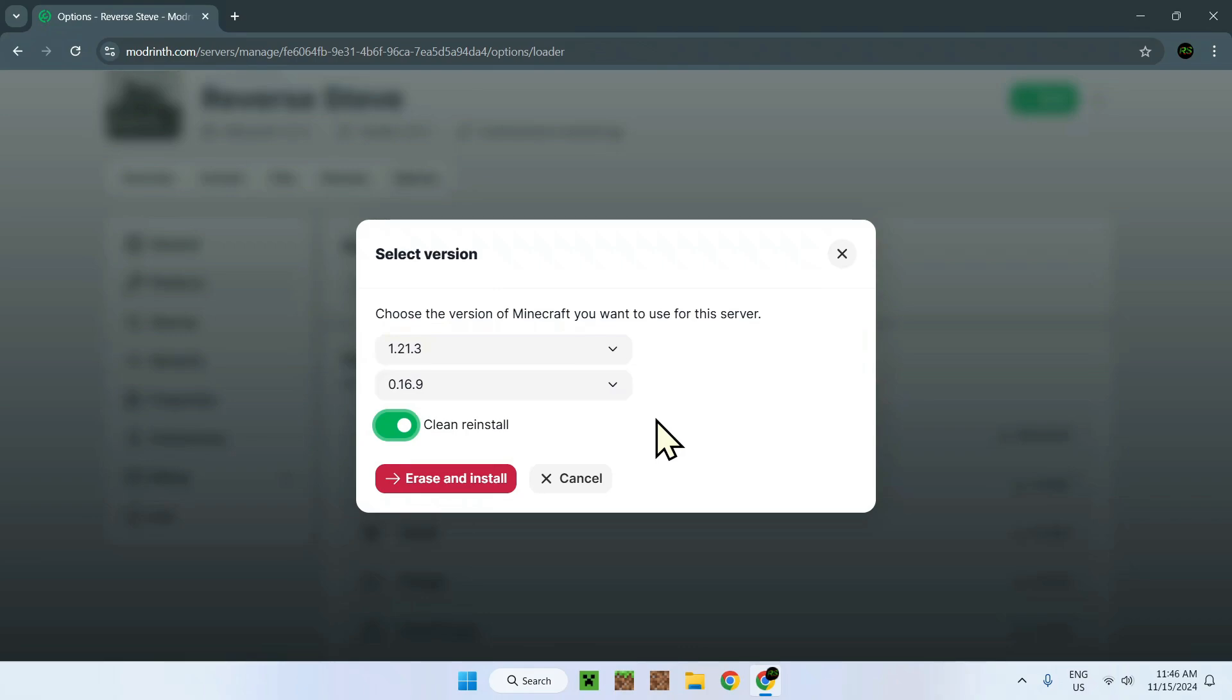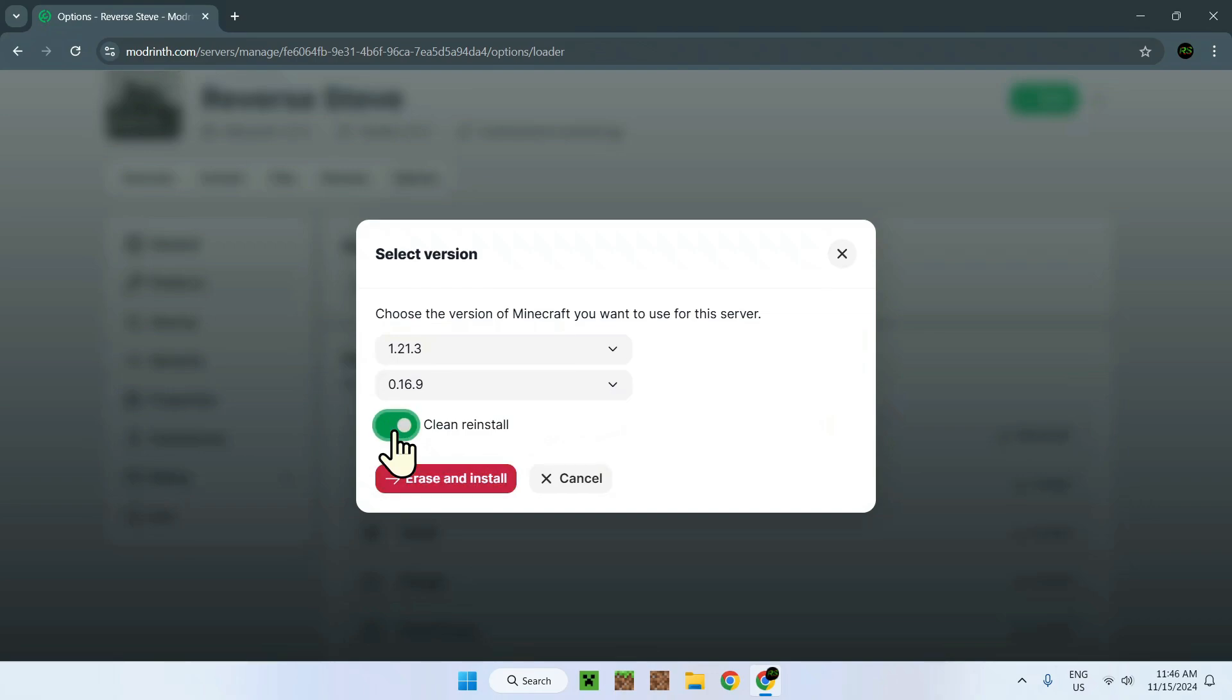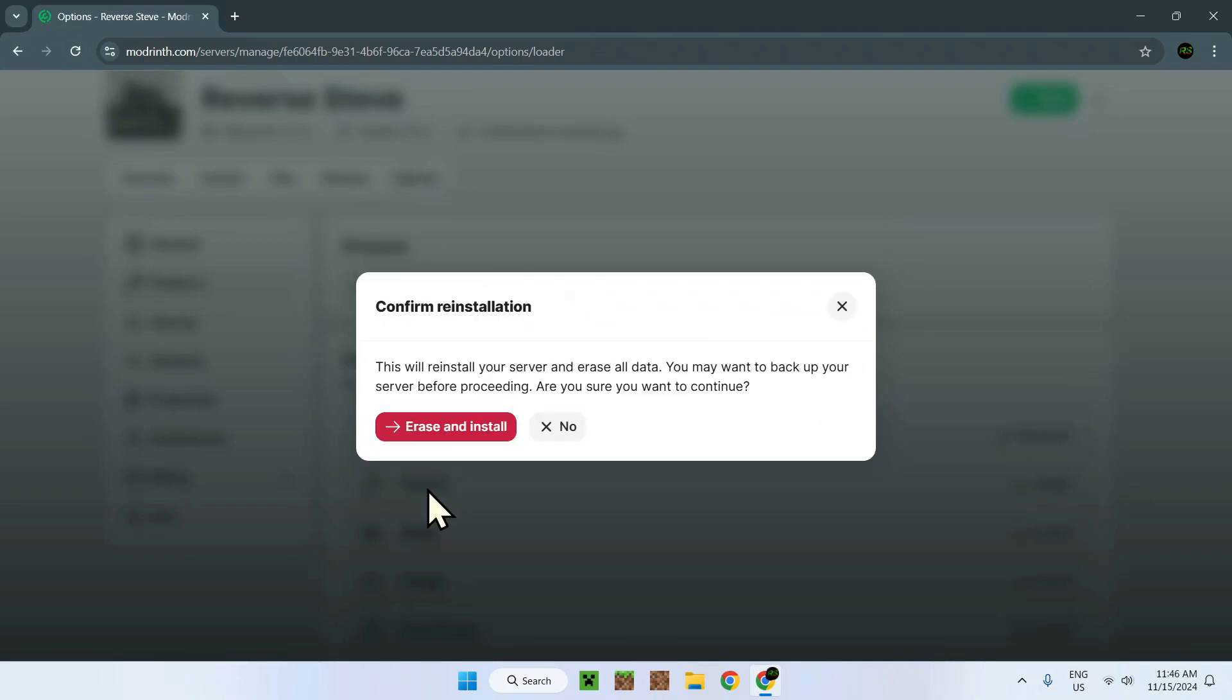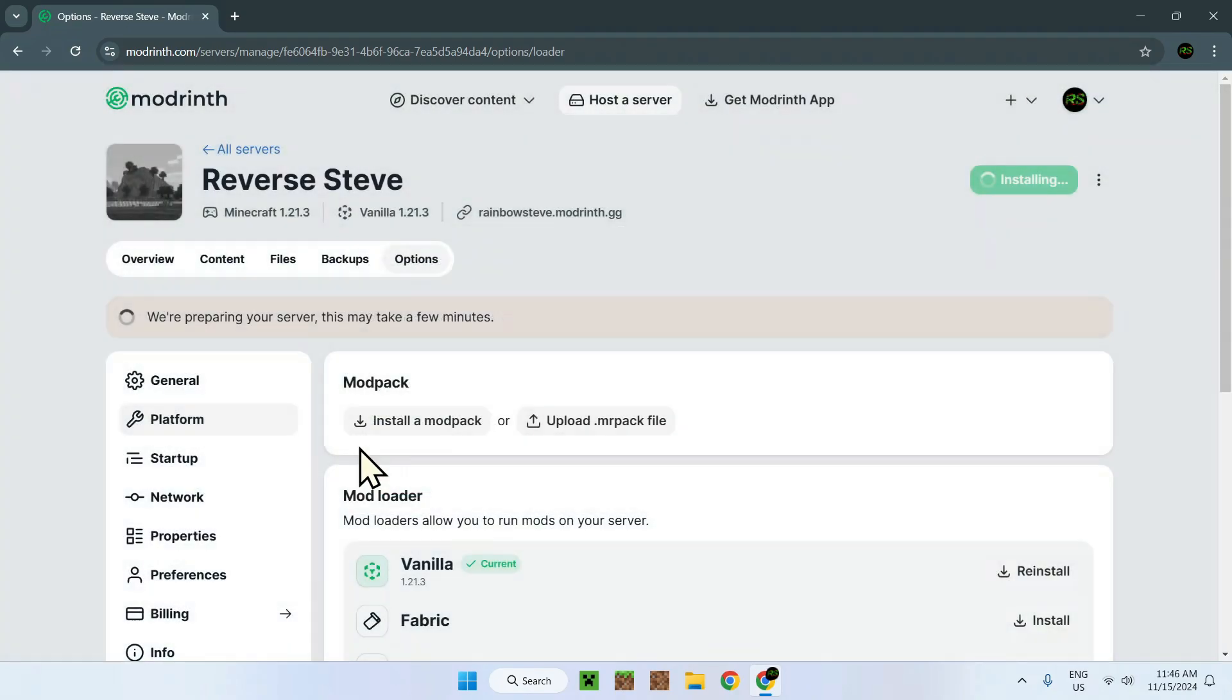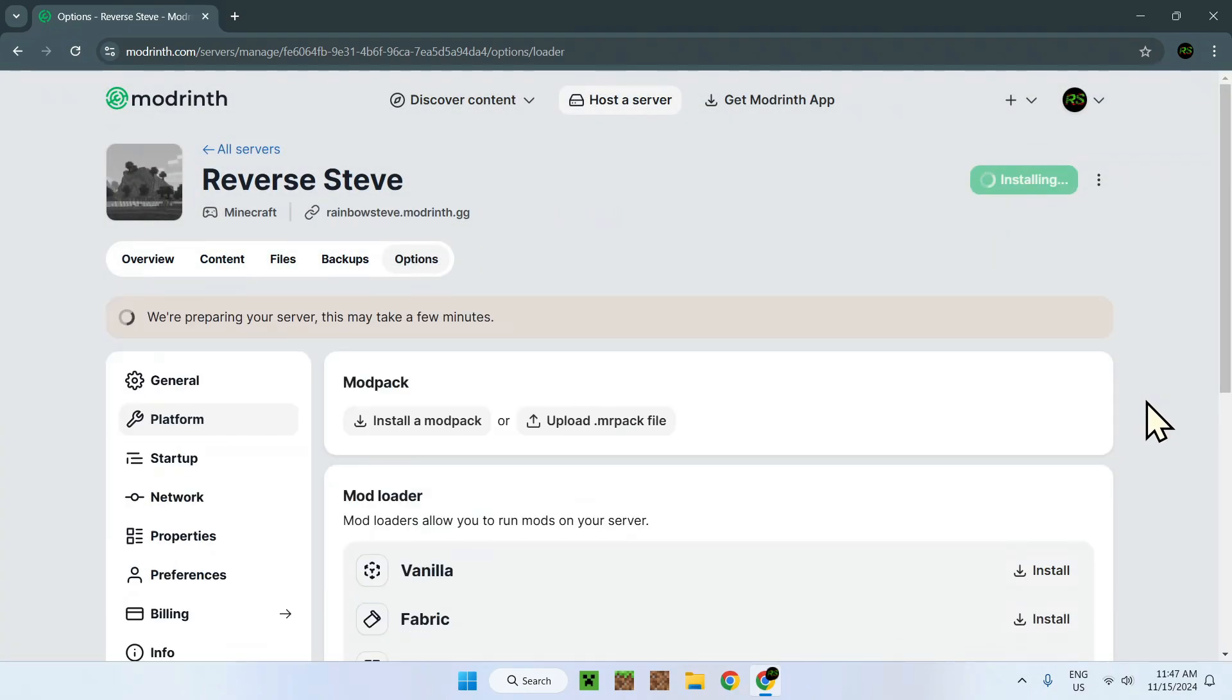So I'll just do clean reinstall, but if you want to keep your server settings, maybe you want to keep it off. So here we have Erase and Install. Here we see we will lose all our data. So we just do Erase and Install and let's wait for that to all do its thing.